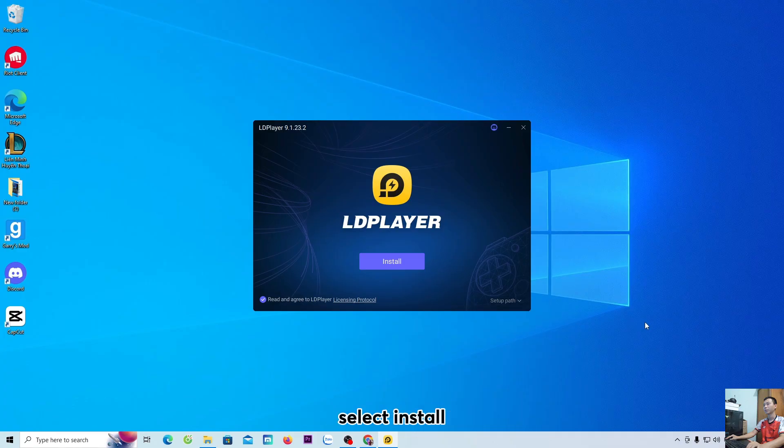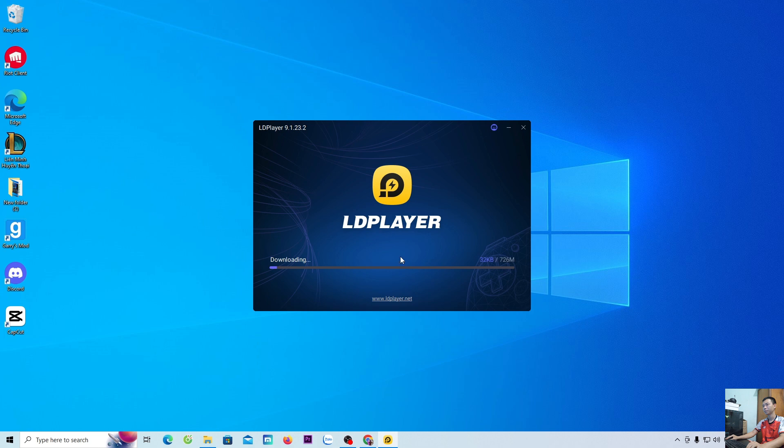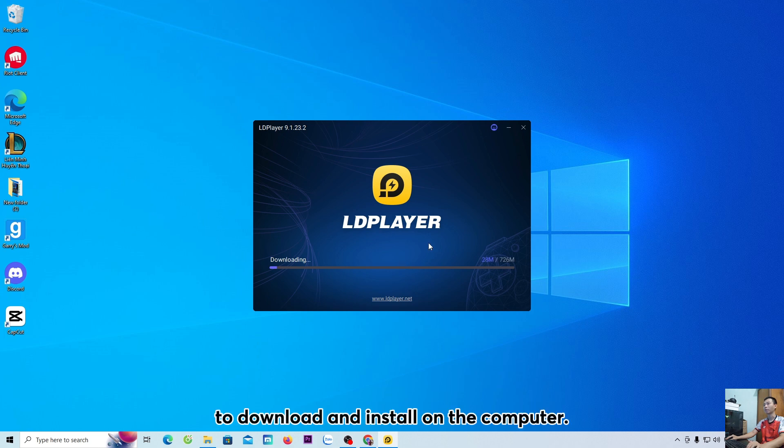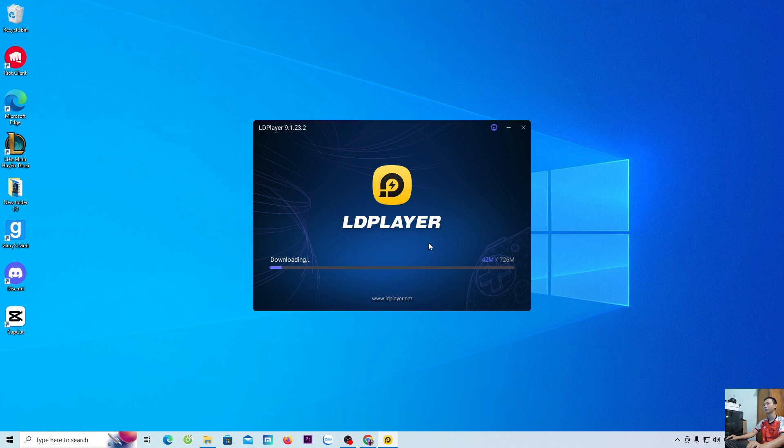Everyone selects yes. Select install. Now we will wait for the LD emulator to download and install on the computer.